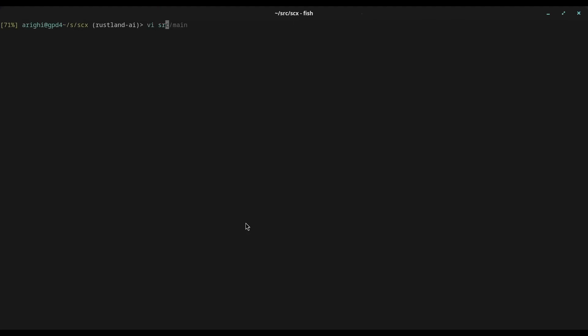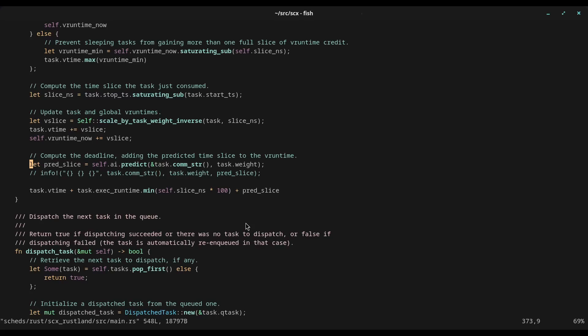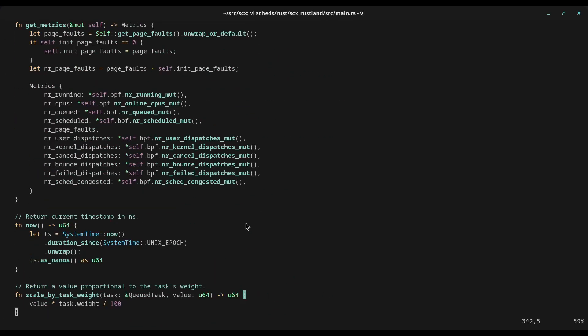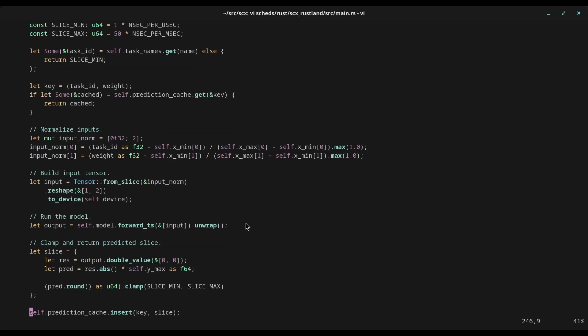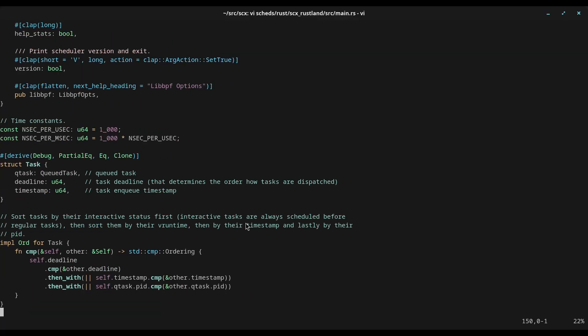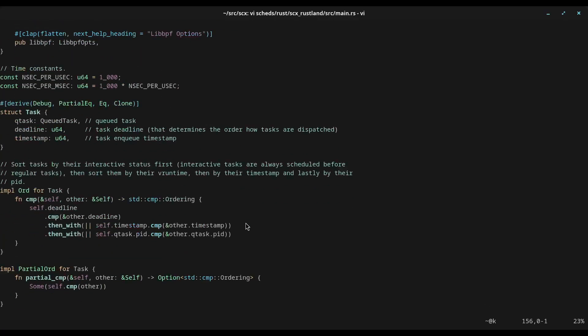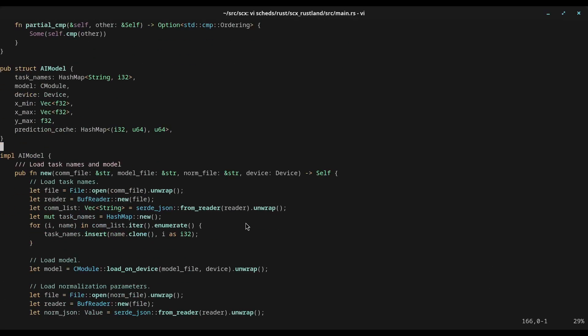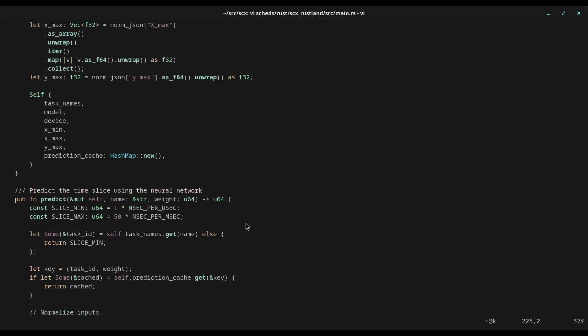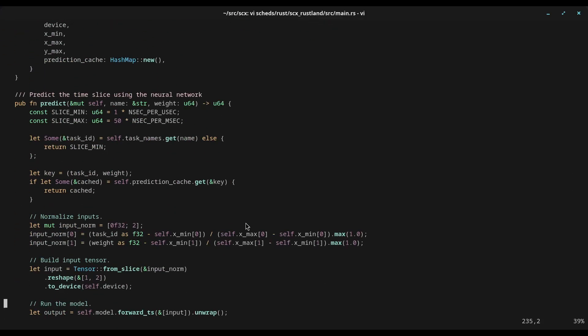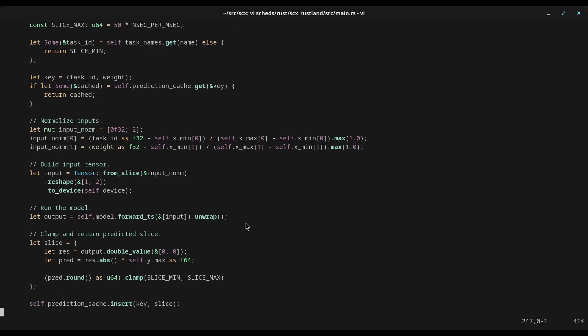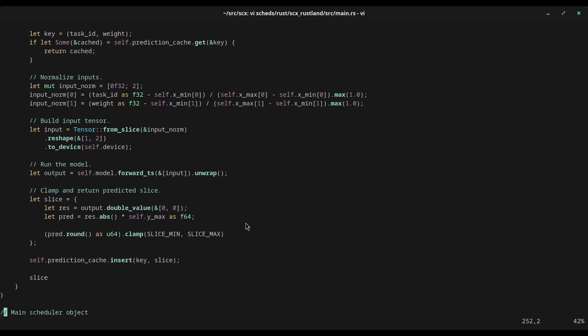So here's the code of the RAS scheduler. I've been using the Torch crate to import the model, and here's the part where the neural network is initialized. There's also a predict function that is the actual predictor that spits out the predicted time slice that is then added to the deadline.